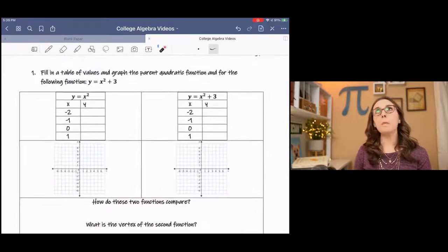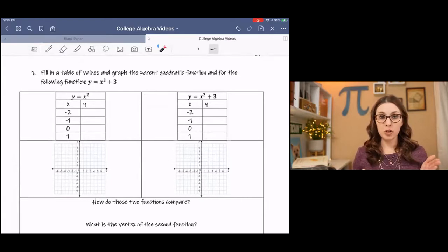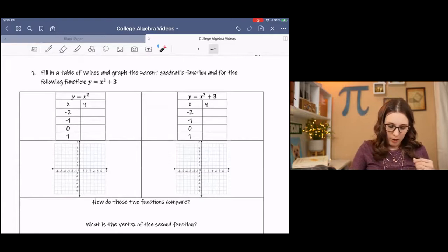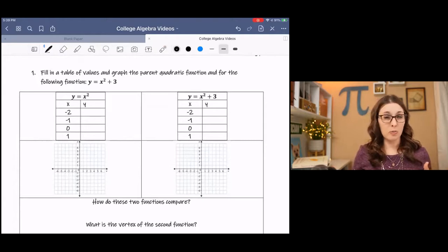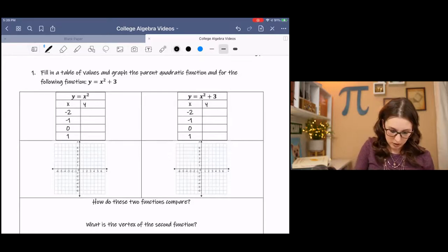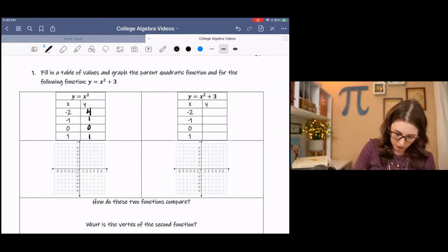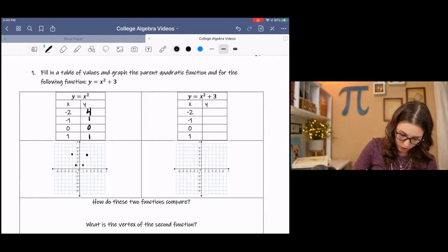We're going to explore how these shifts happen by first looking at the graph of the parent function and then looking at the graph of a transformation on that function. The parent function of x squared — I just picked a few x values. We're squaring each x, so this is 4, 1, 0, 1. It's going to go up symmetrically in a U shape: (−2, 4), (−1, 1), (0, 0), (1, 1), (2, 4).